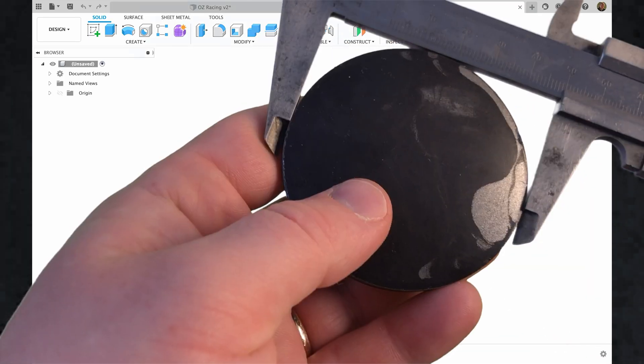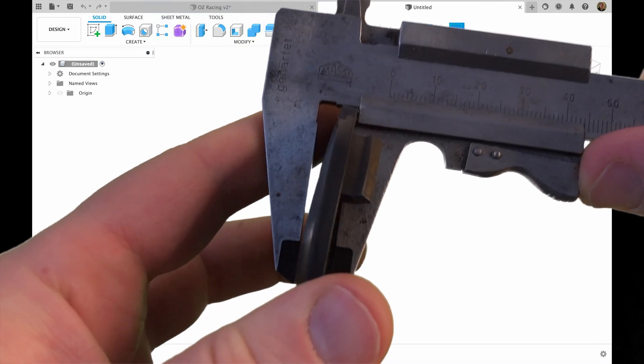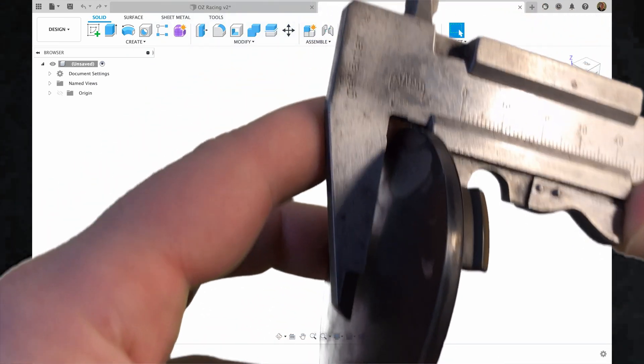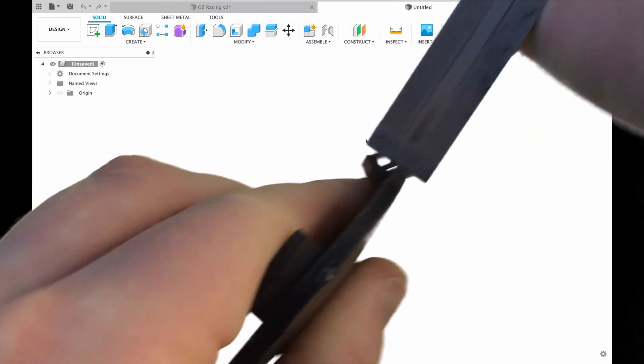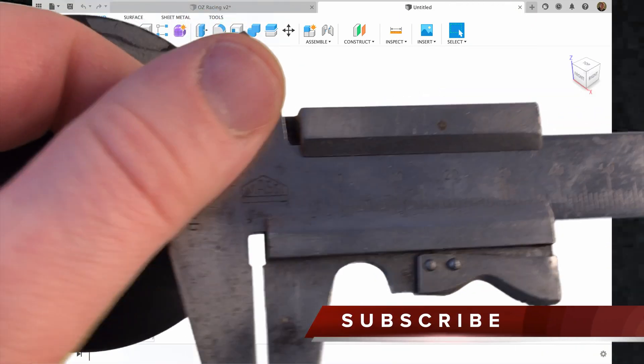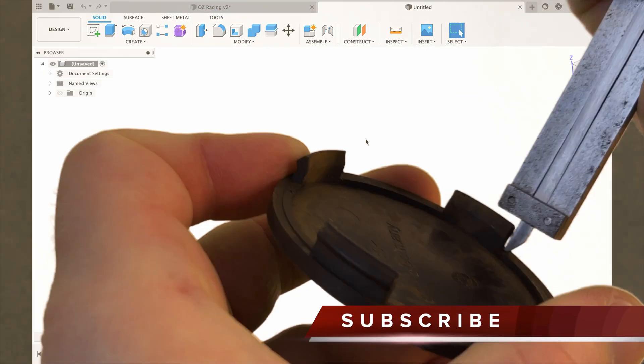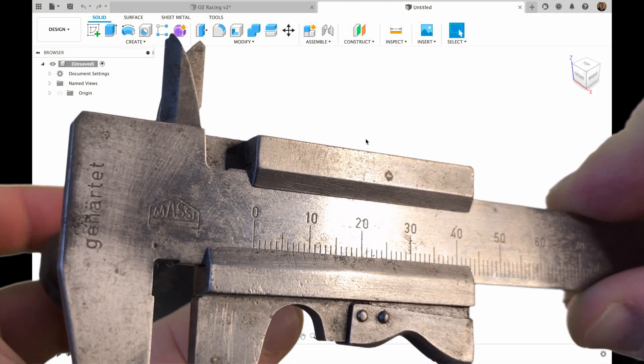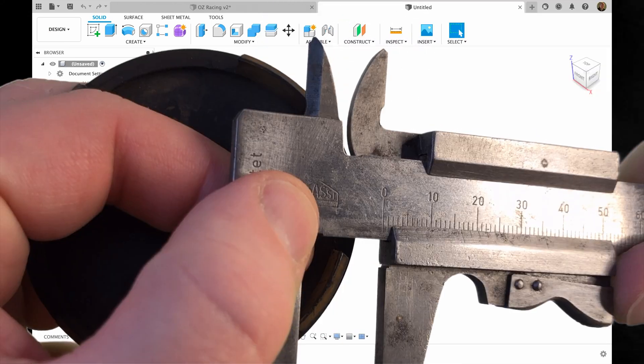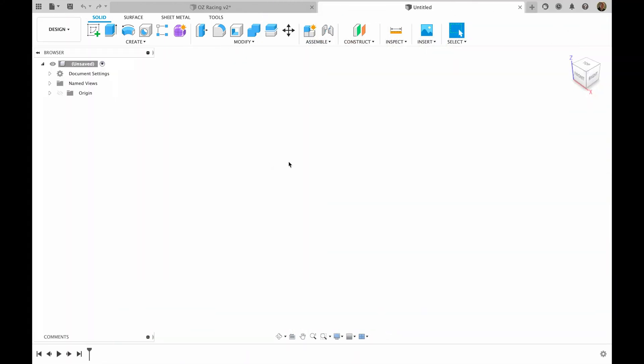You can take the measurements on the way, like I'm going to do right now, or you can take the measurements, write them down and follow the sketch from a simple notebook. So let's start.